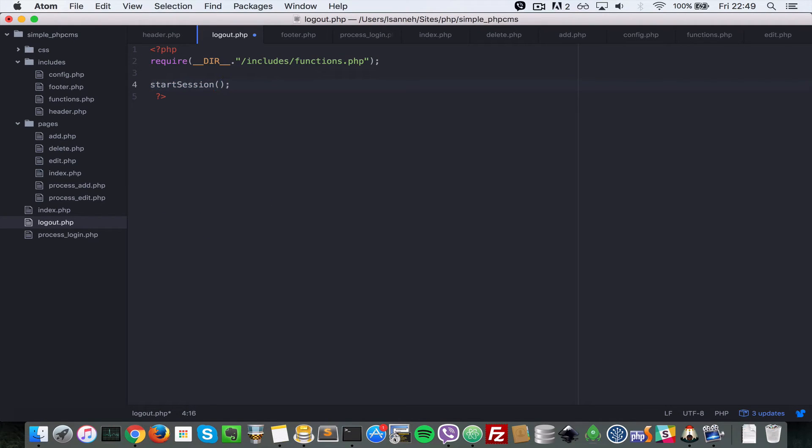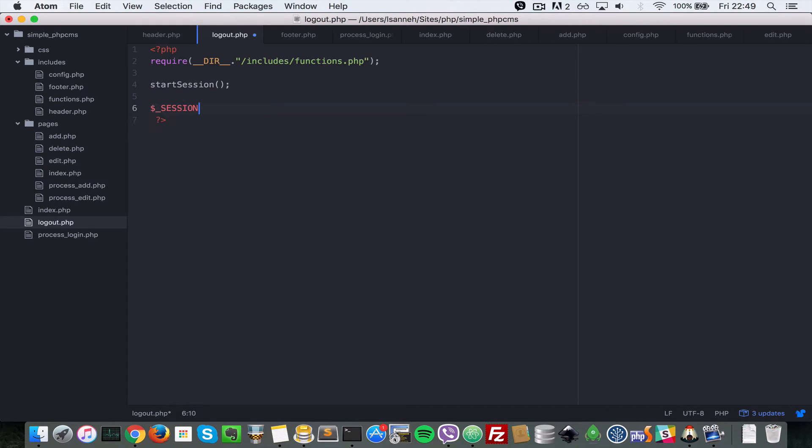Let's do $_SESSION equal to an empty array, so we clear out everything in the sessions variable. And then next we say session_destroy. That function destroys the session.